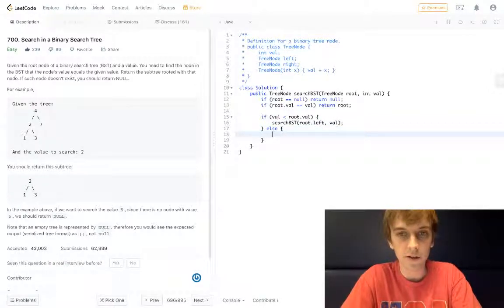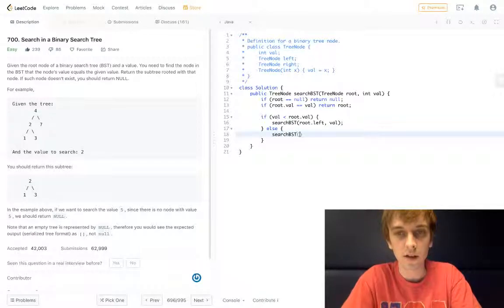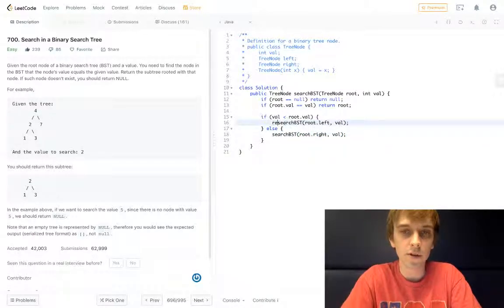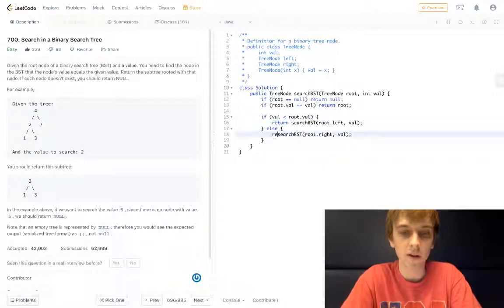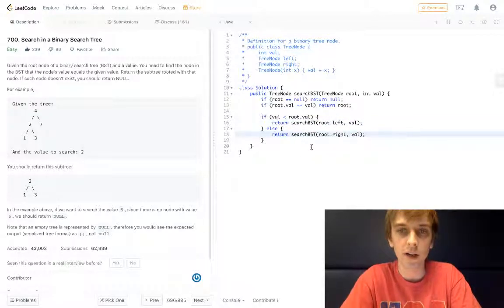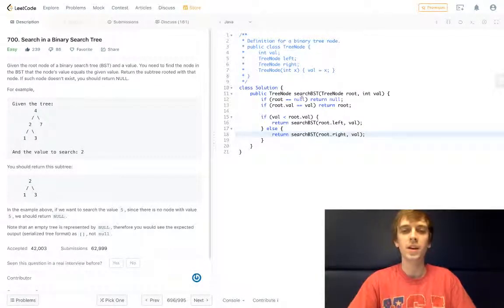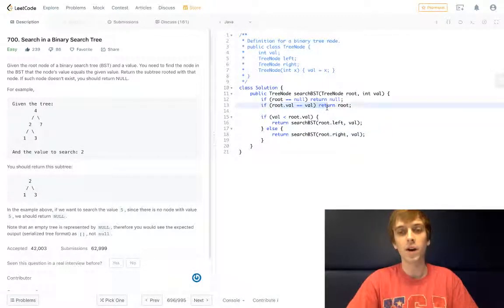Otherwise, the value is greater than or equal to, so we search BST on the right and val. And the only thing we have to do is put return before these, because we're returning the node when we find it. So these recursively go traverse the whole tree once. If the value's null, we return null. If we find the value, we return the root.